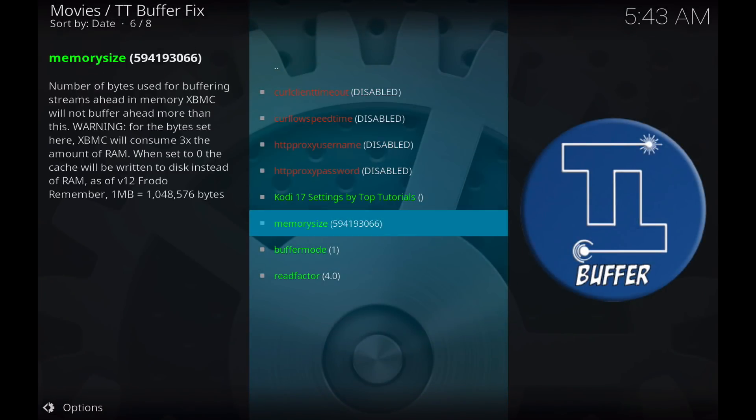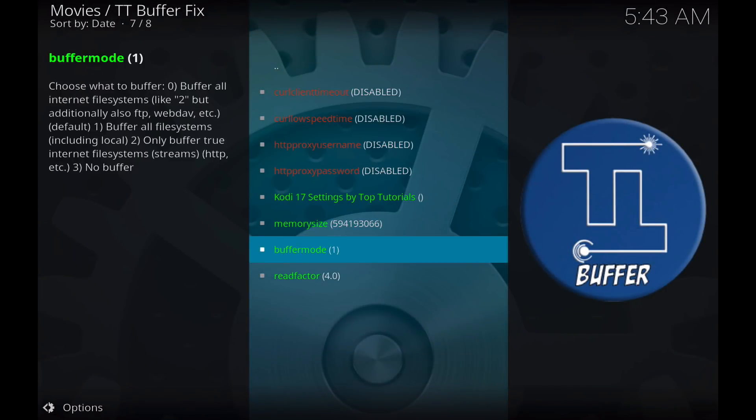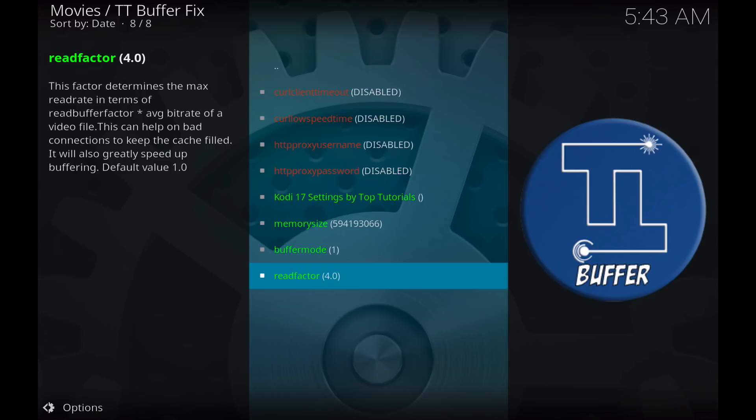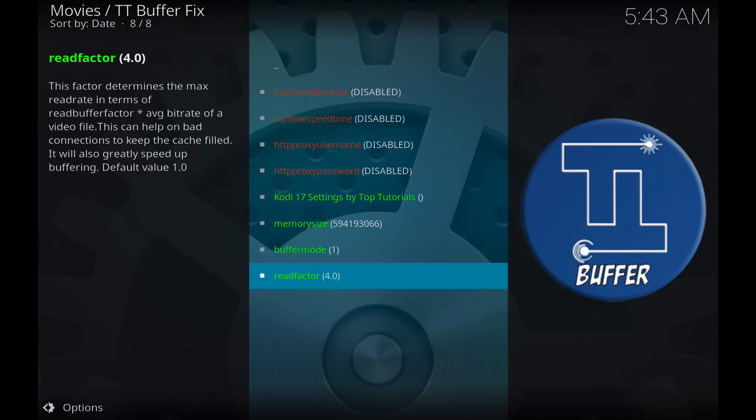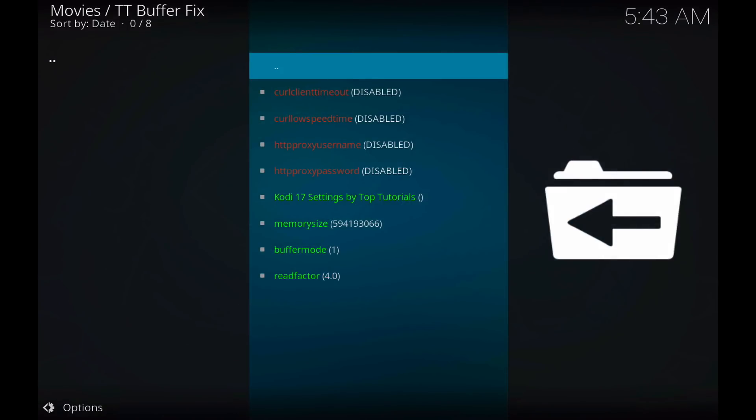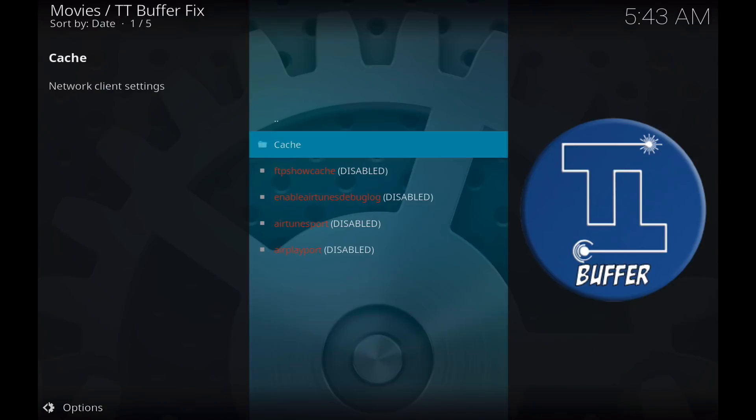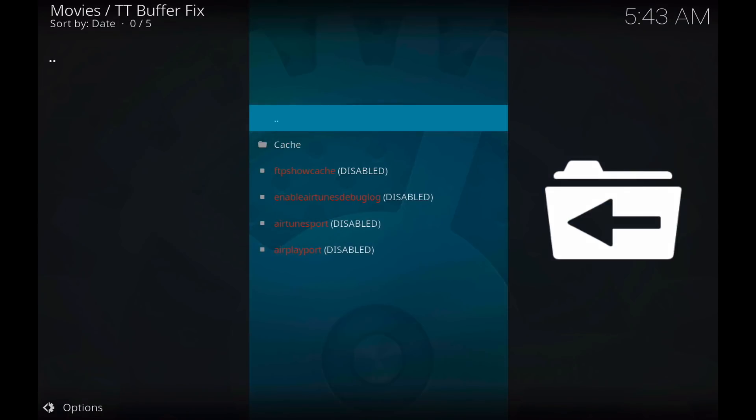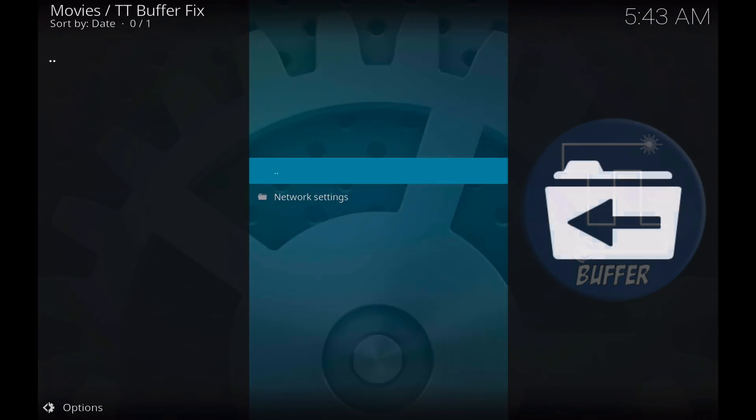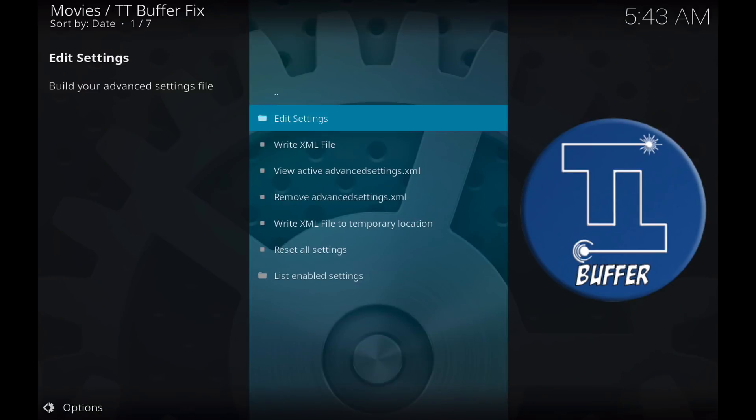Again, buffer mode is 1, read factor is 4.0. We'll go back to the main menu and we'll write our new XML file.